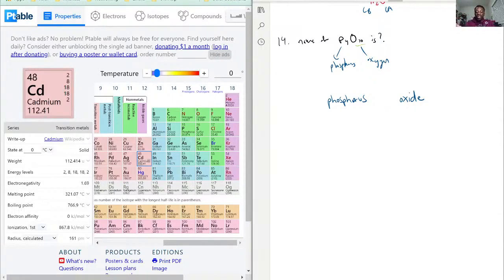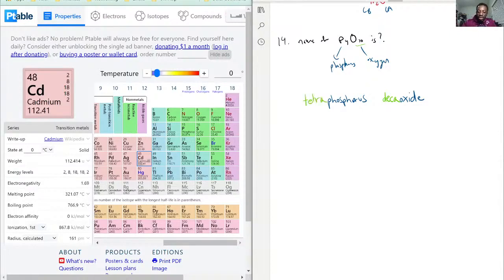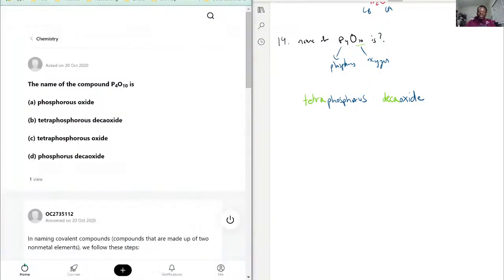So for example, 10 would be deca, so this would be decaoxide. And then 4 is tetra — tetraphosphorus decaoxide. That's the key in terms of naming these: you have to make sure you account for the actual amount of atoms you have.